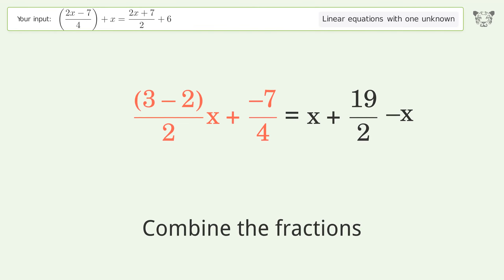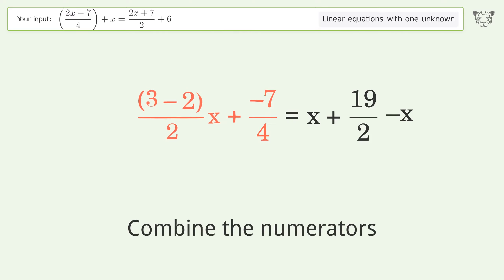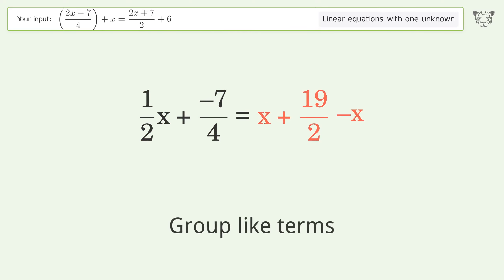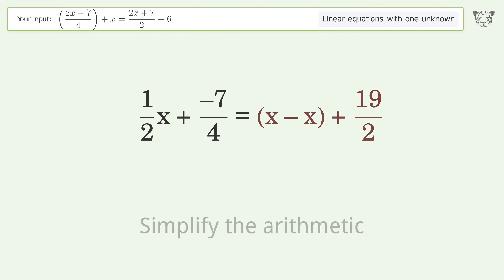Group all x terms. Combine the numerators. Group like terms. Simplify the arithmetic.